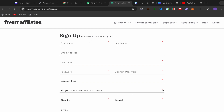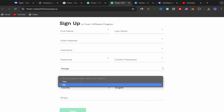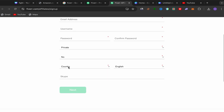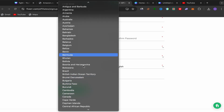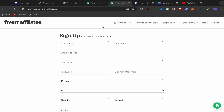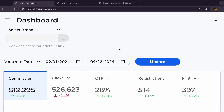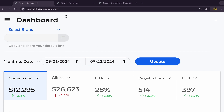All you need to do is put your first name, last name, email address, username, password, and account type — make it private. If you have a main source of traffic, say yes or no. If you have a website, say yes; if not, say no. Choose your country, choose your language, and if you have a Skype account you can add it; if not, that's fine. Just click Next — it's free. After you finish, this will be your Fiverr affiliate account dashboard where you'll see your commissions, clicks, CTR, and so on.